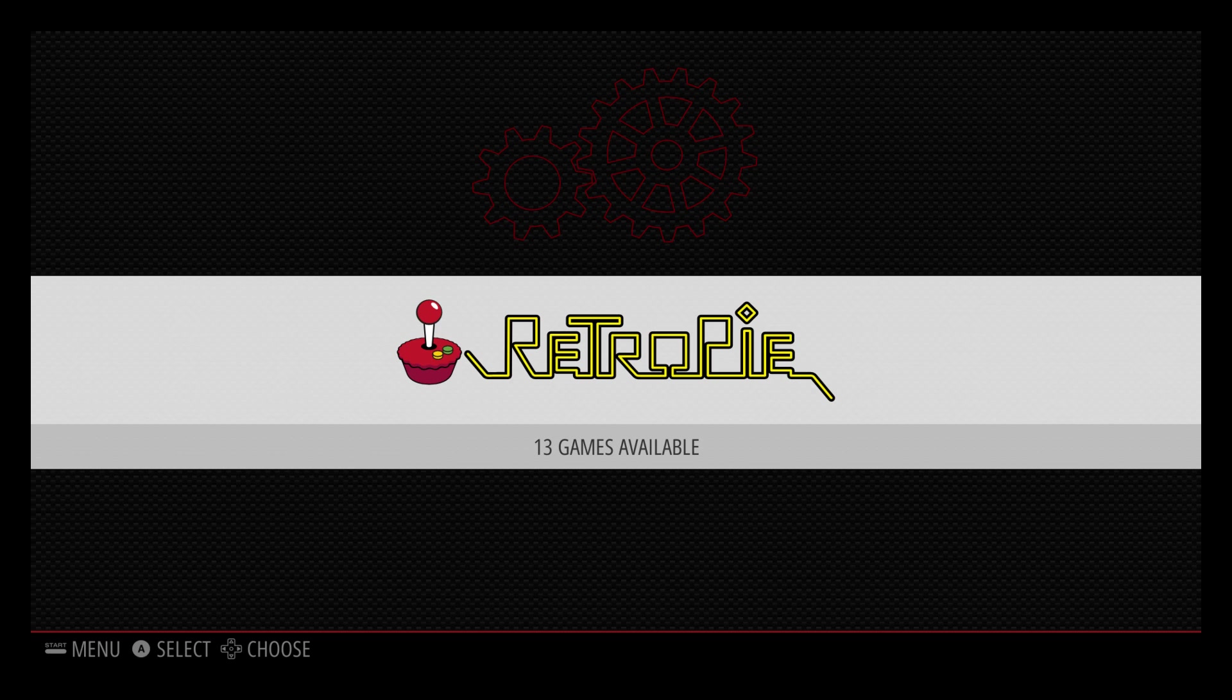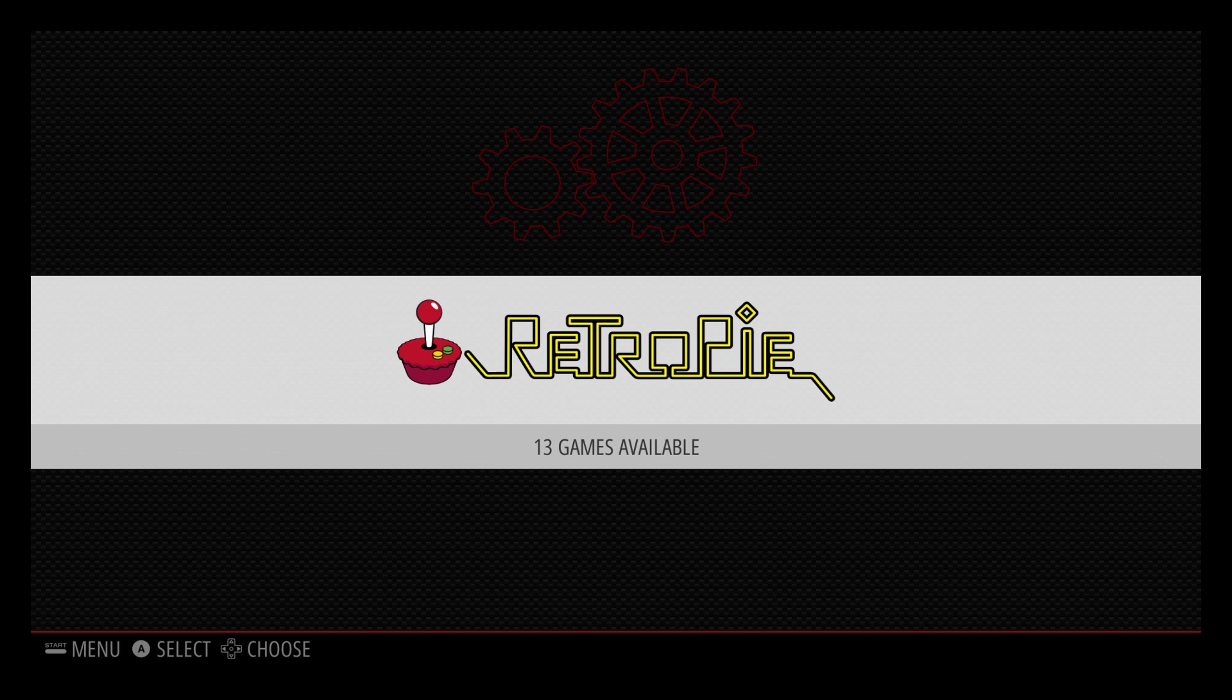which BIOS you need to run the TurboGrafx-16 slash PC Engine games, and at the end of this video I will show you how to change the logo on screen from PC Engine to TurboGrafx-16.